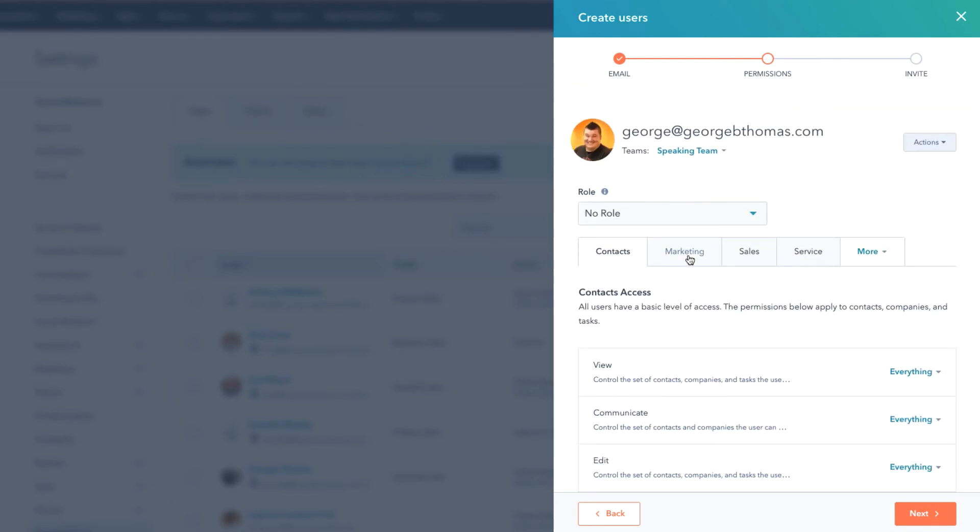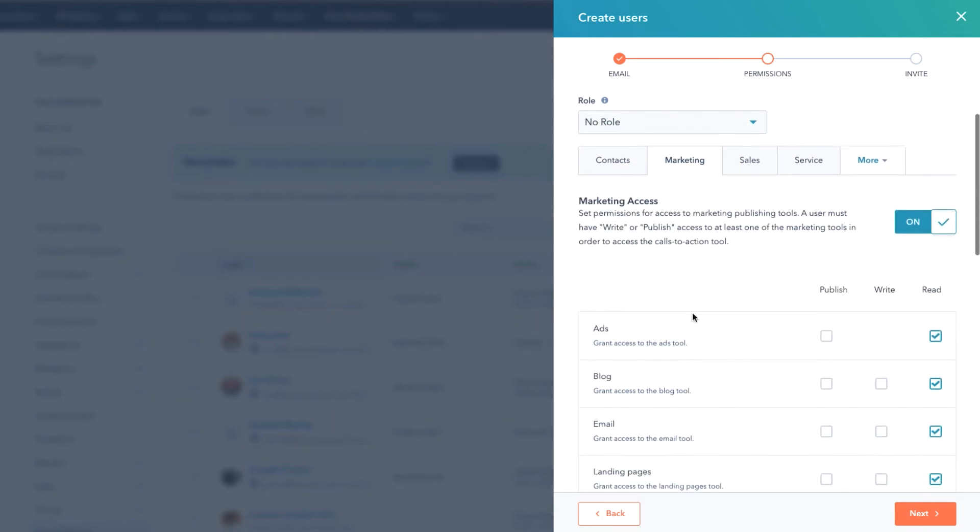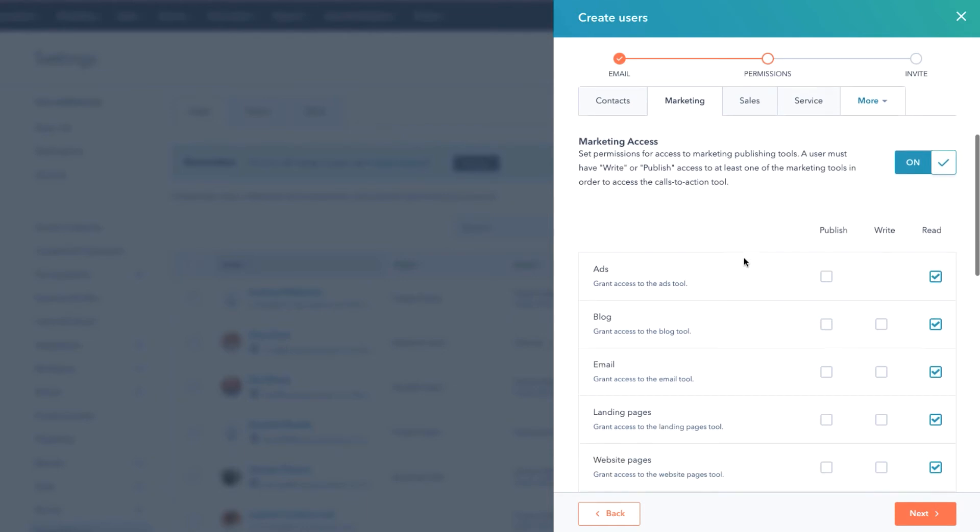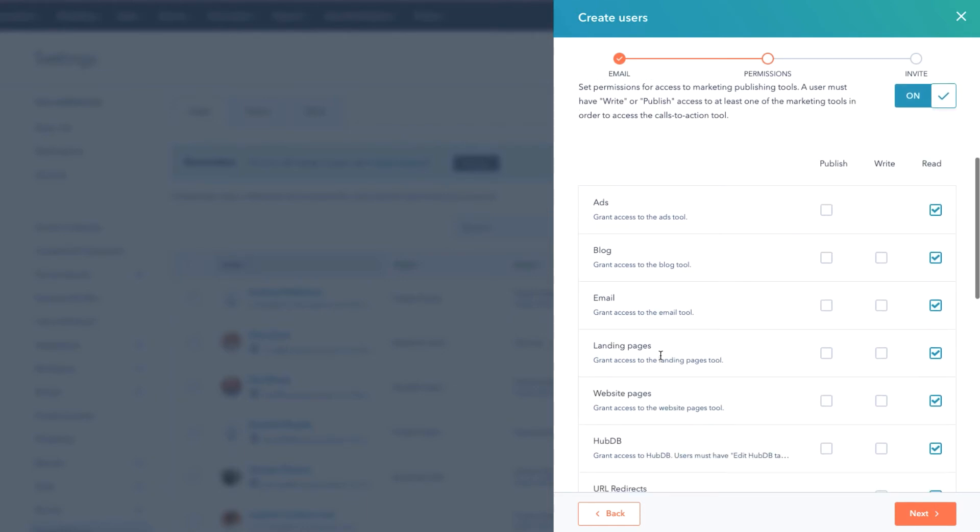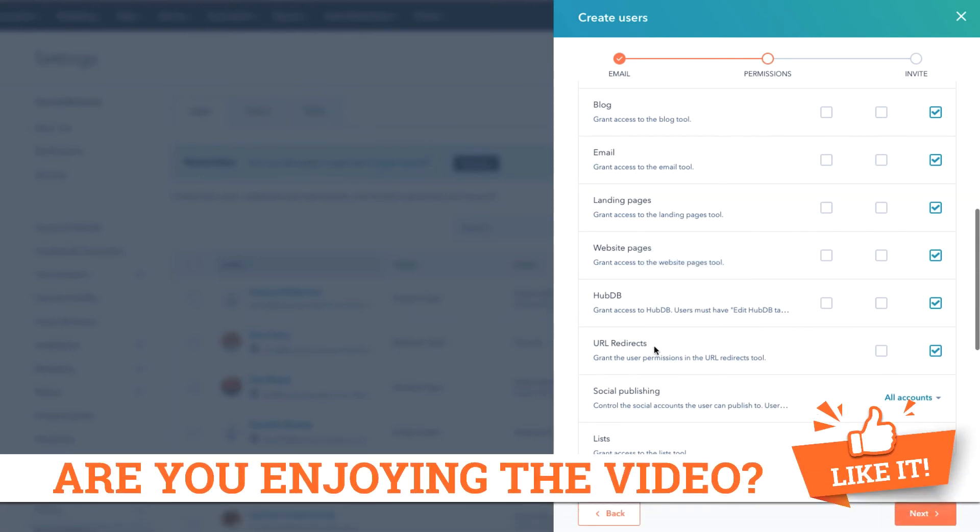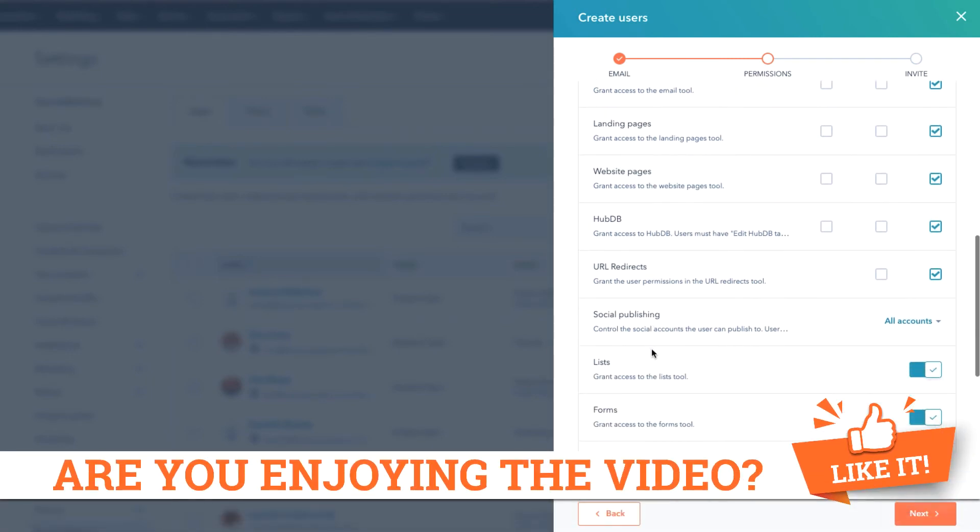Now after that you have these tabs where you can go in and even get more granular. So we could say Marketing - what things do we want them to be able to publish, write, or read? Notice set permissions for access to marketing publishing tools. A user must have write or publish access at least one of the marketing tools in order to access the calls to action tool.